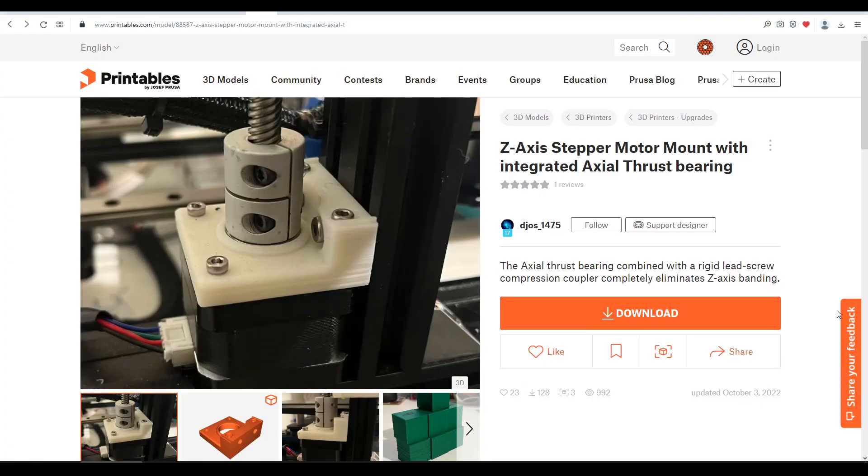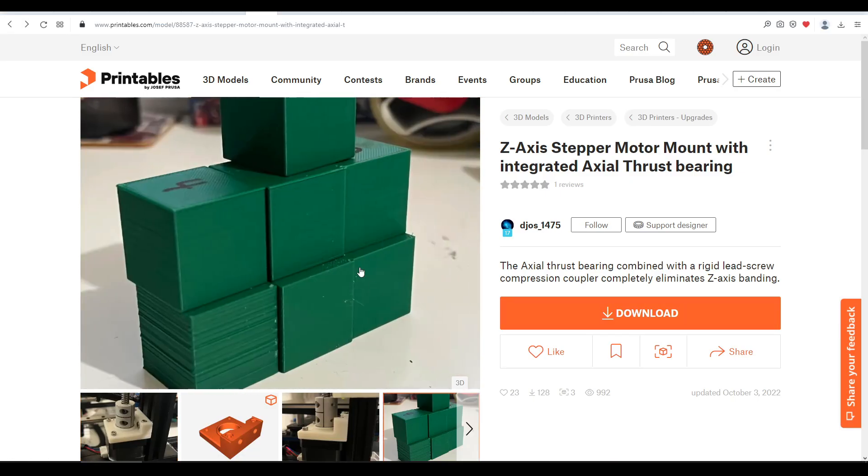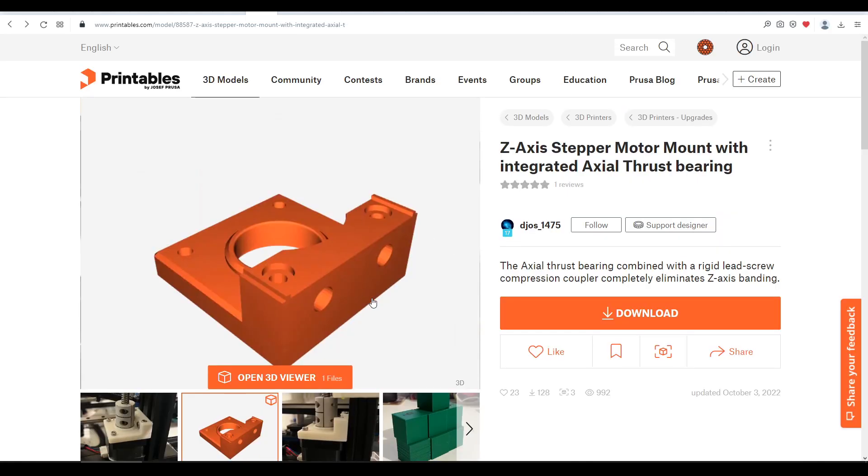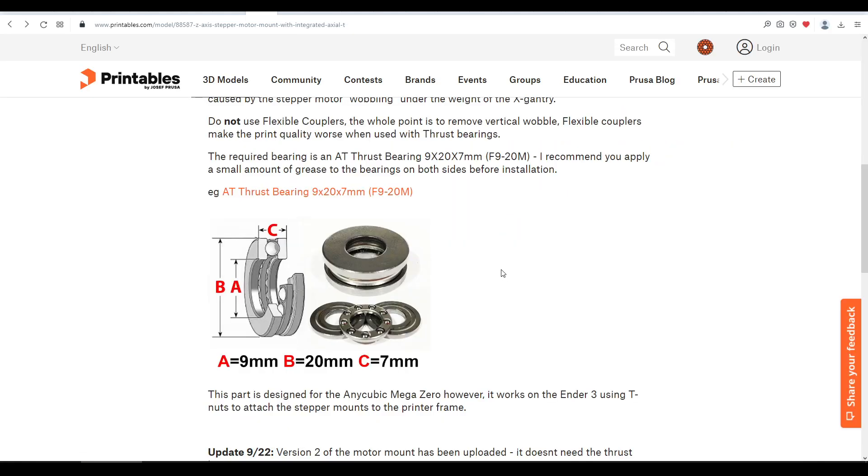The first is from my patron Derek, and is a Z-axis motor mount with an integrated axial thrust bearing. As you can see from the pictures, Derek has tested extensively with different designs, and the difference between the worst and the best is profound. Per stepper motor, you'll only need one printed part, but you'll also need one of these axial thrust bearings per stepper as well.